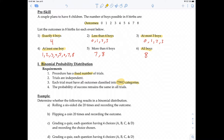Requirement number 4: the probability of success remains the same in all trials. Success is arbitrary — if we're looking at the gender of births, sometimes males are considered success, sometimes females, depending on exactly what we're looking for.